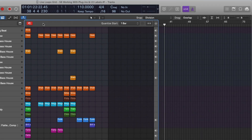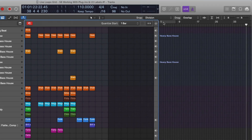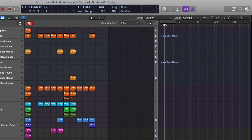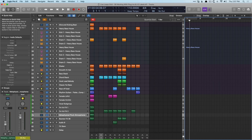Now we just have to hit record. So I'm going to navigate to the beginning here, and we'll start right there. Let's just give it a try — here we go.